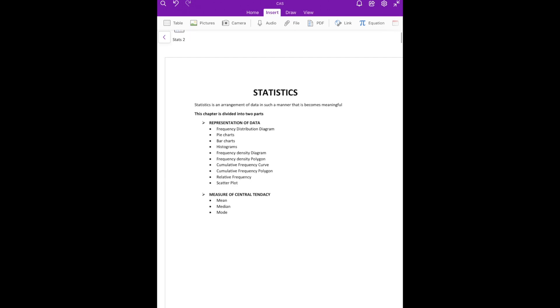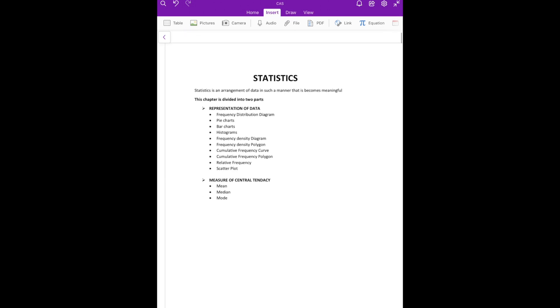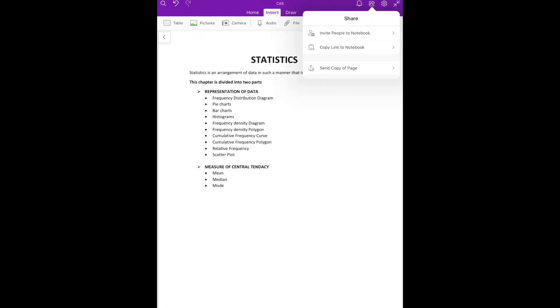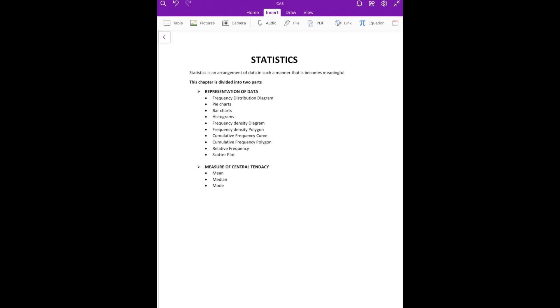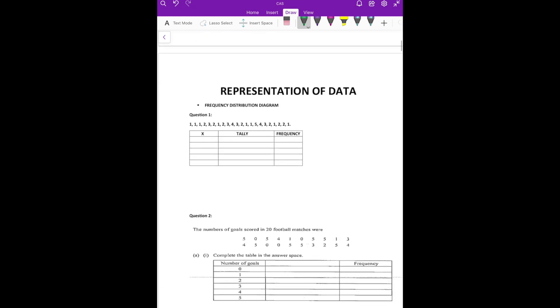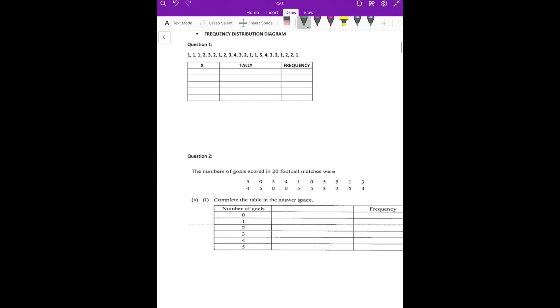Okay guys, stats is divided into two parts. The first part is representation of data, and the second part is measure of central tendency. So let's begin — we'll start with the frequency distribution diagram.